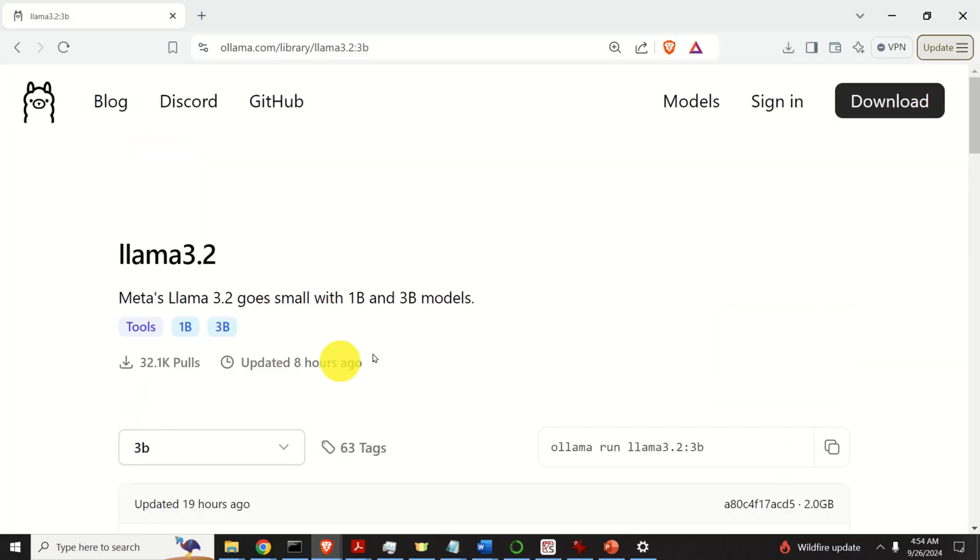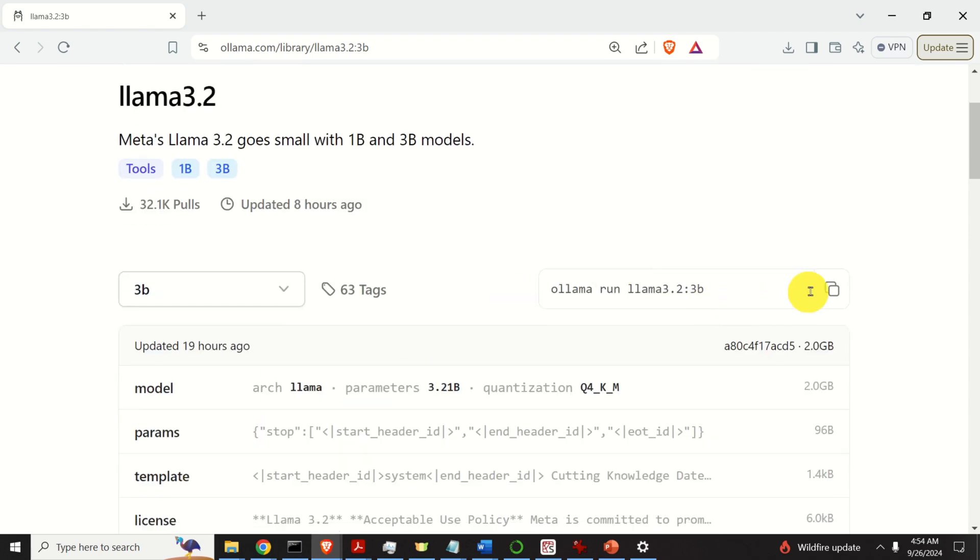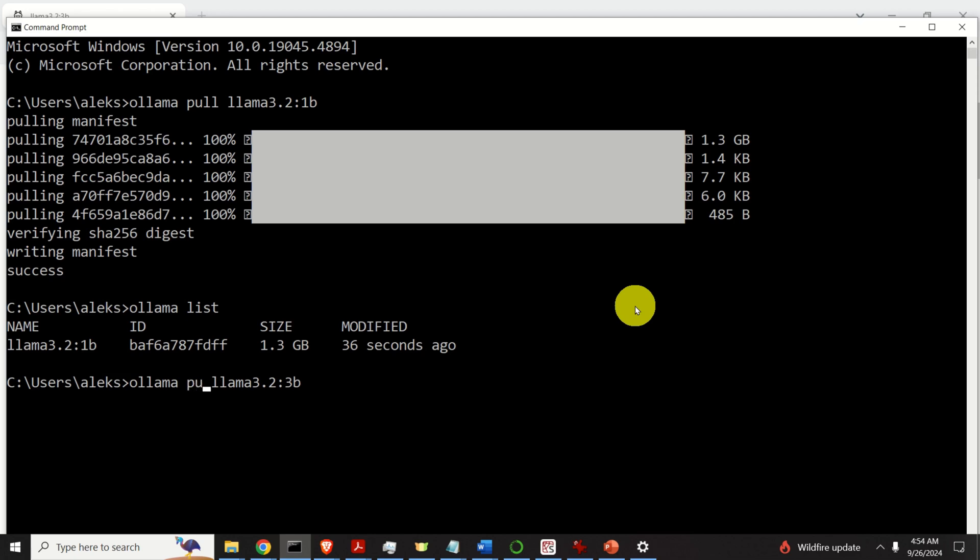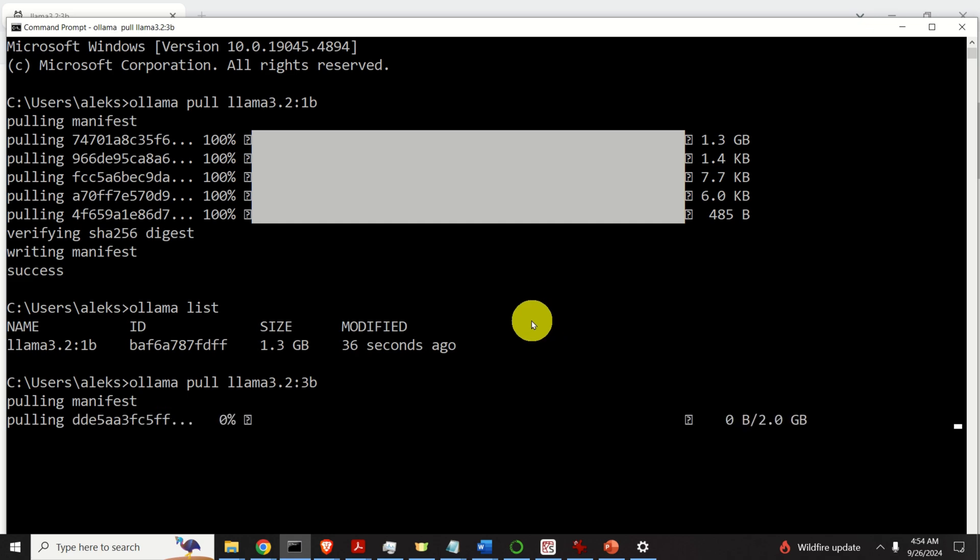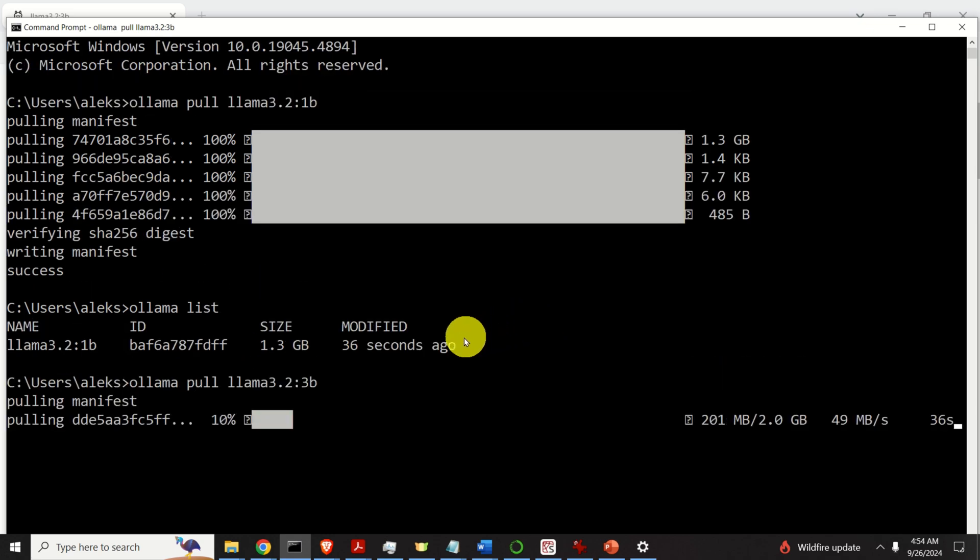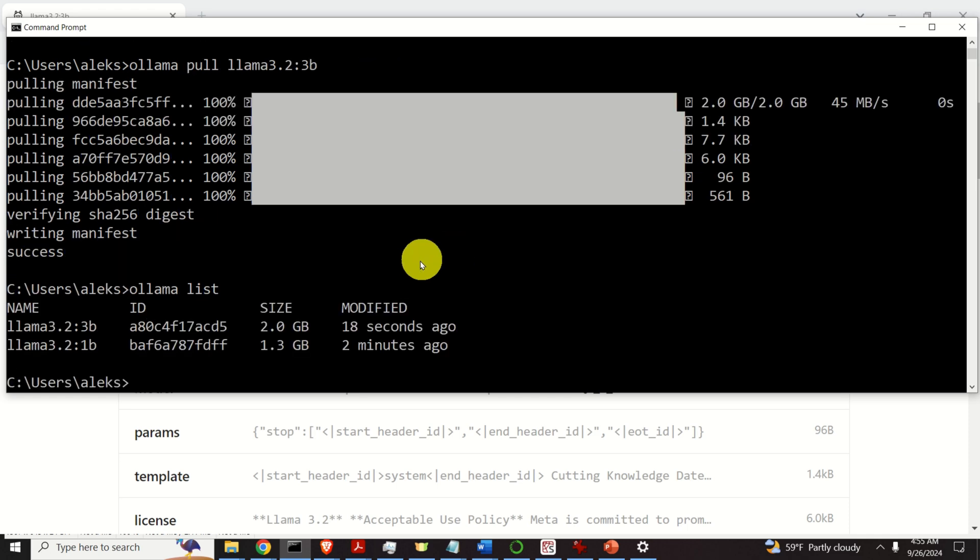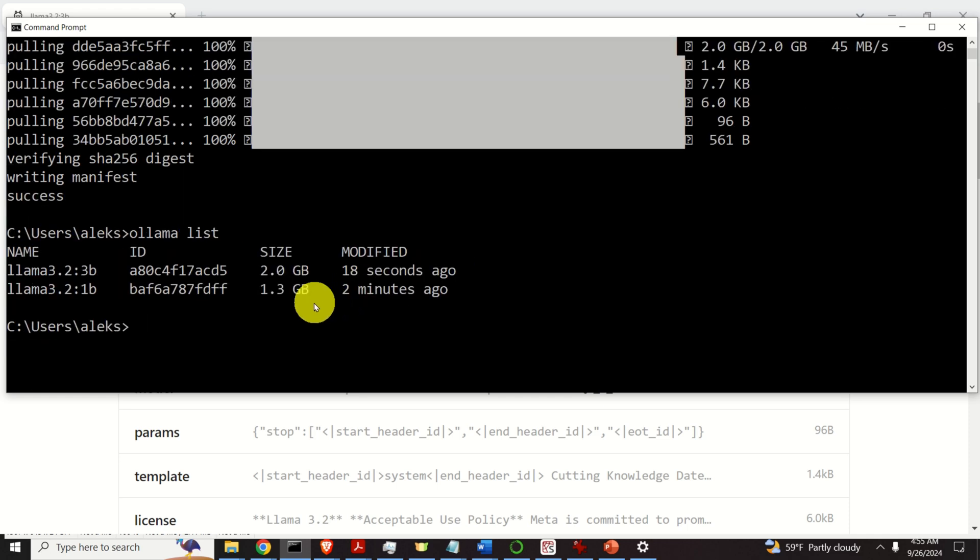Let's repeat the same procedure for the second model. Over here, click on 3B. Then again, copy this command. Go to the terminal and type ollama and then type pull. This will download the second model. Again, be patient. After the download process is completed, we can type ollama list and we will see both models over here.